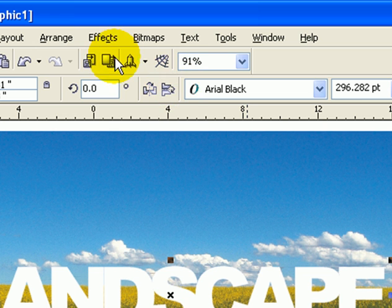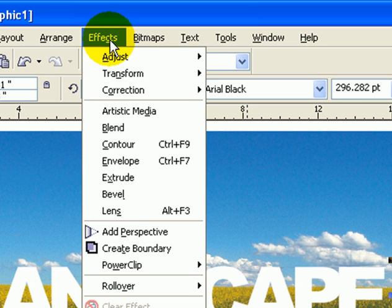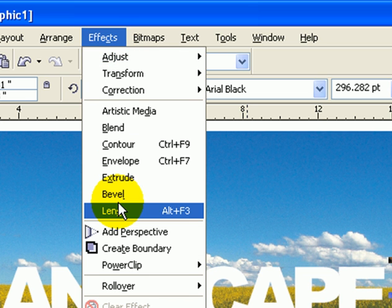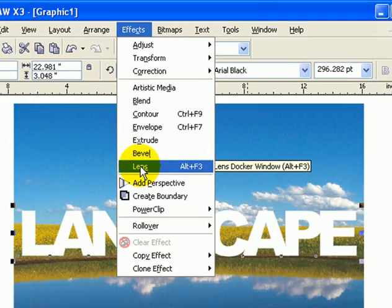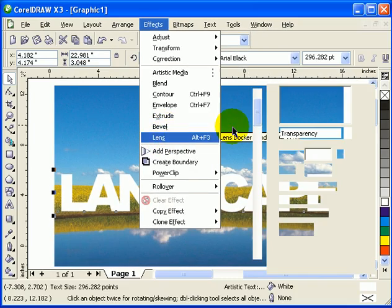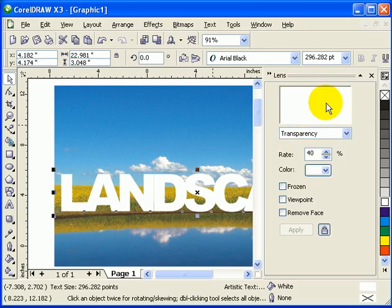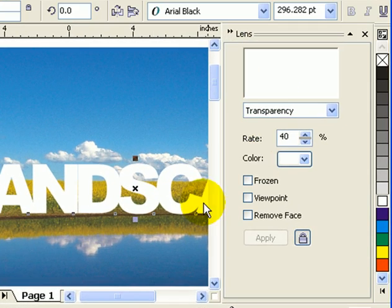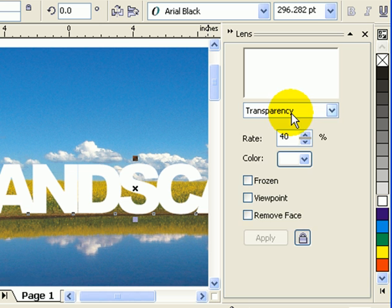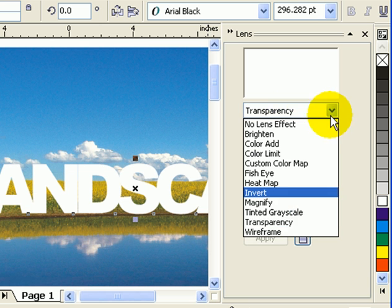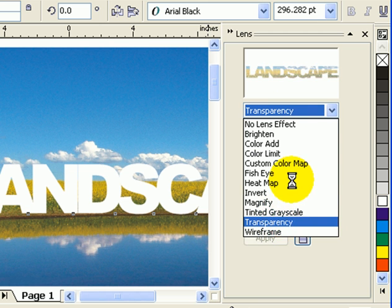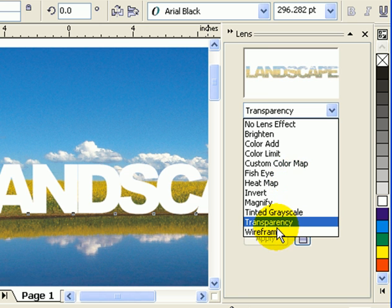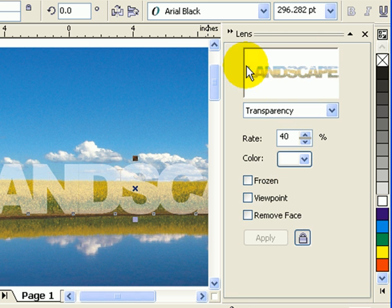Then you go to your effects and click on lens. When you click on lens, you're going to have a dialog box here on the right side. Choose transparency.